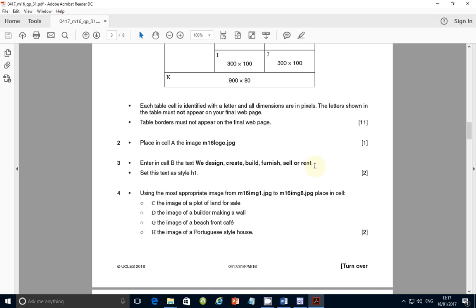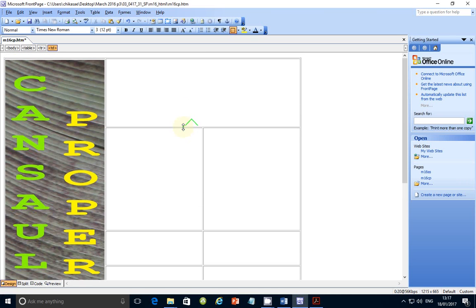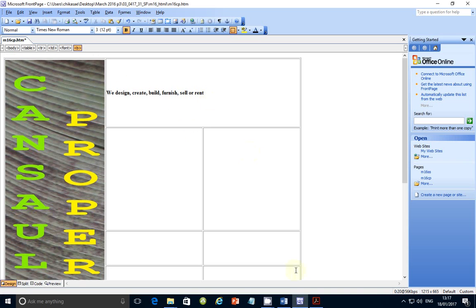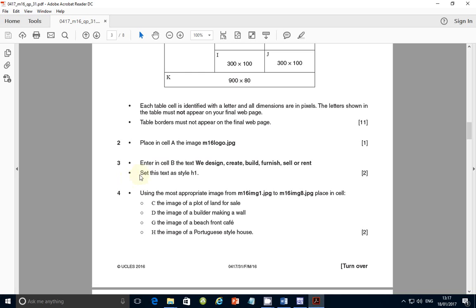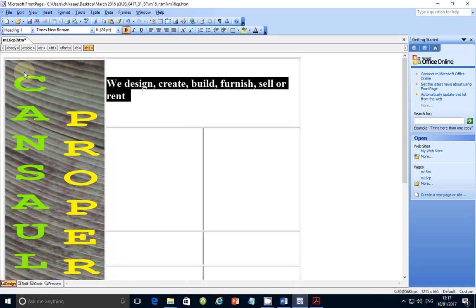So it's very important to type the text exactly as it is, especially when it's shown in bold. Let's go back and do just that — I'll paste the text there. The question says we should set this text as style H1, so double-click on it and set it as H1.